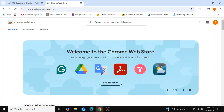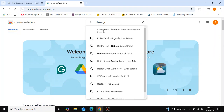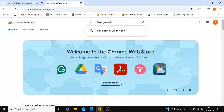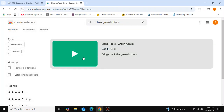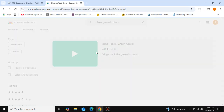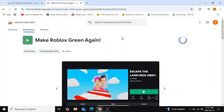In the Web Store, type in 'Roblox green buttons'. The extension will appear — click on it, then click 'Add Extension' to add it to your browser.